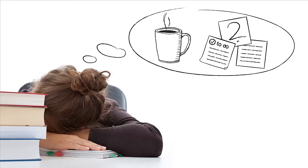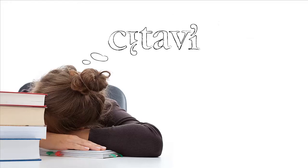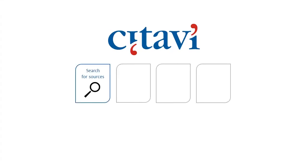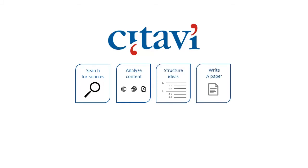Lisa decides to try Citavi. Citavi supports every step of the research process. Citavi lets users search for sources, analyze content, structure ideas, and write a paper. What does this mean for Lisa?